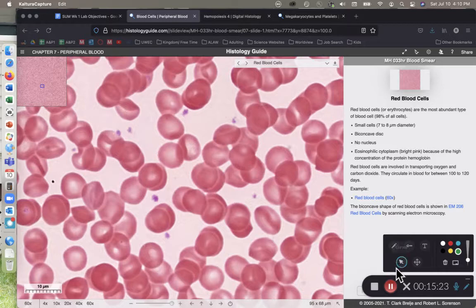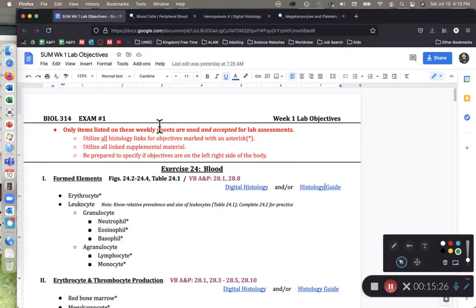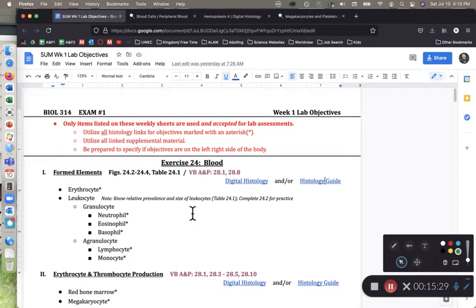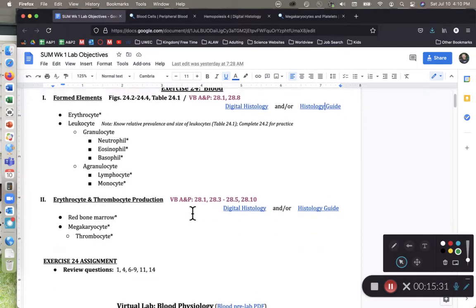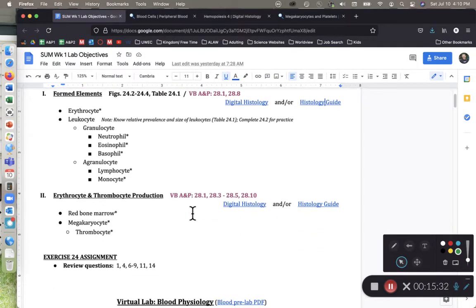That's it for blood and your exercise 24 lab objectives. If you have any questions or comments, please feel free to shoot me an email or post them to the class discussion board. And as always, happy studies.